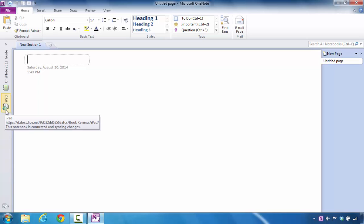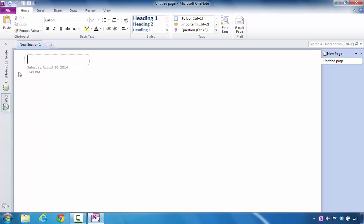You'll also notice that there is a sync icon so that if you type any information in this notebook, it's going to save it online inside of Microsoft OneDrive, which will give you the opportunity to log back into Microsoft OneDrive and access that account and make any types of changes that you desire while you're on the go.